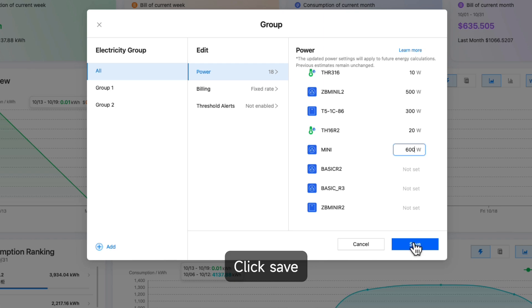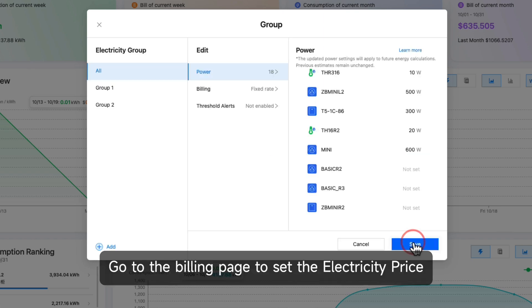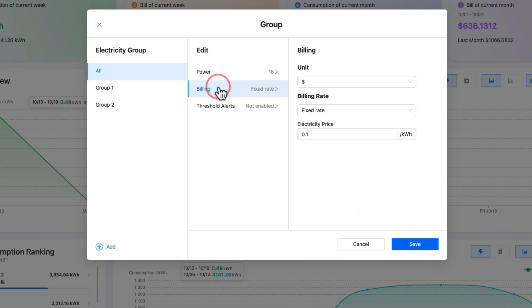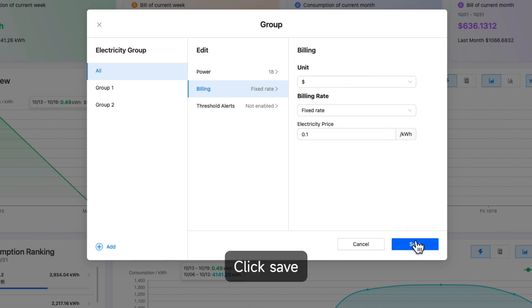Click Save. Go to the billing page to set the electricity price, then click Save.